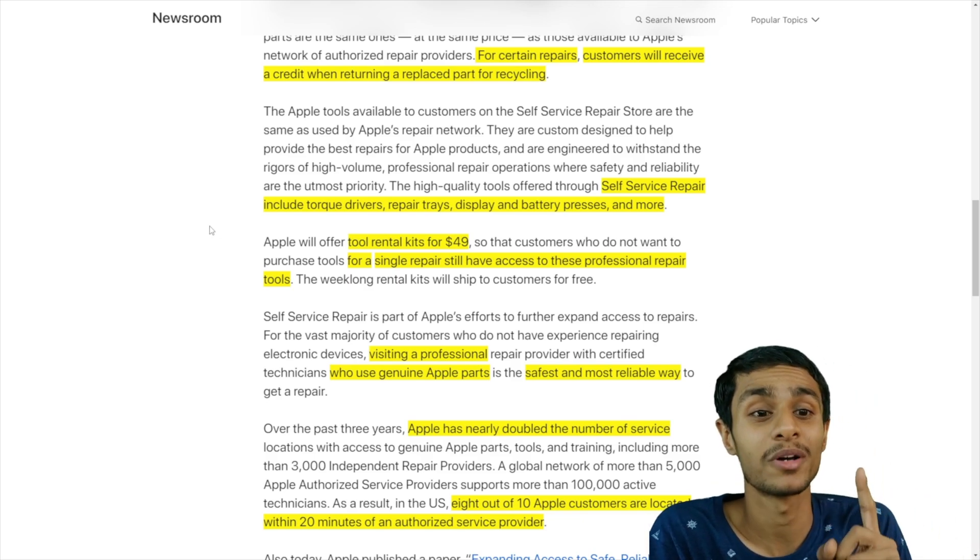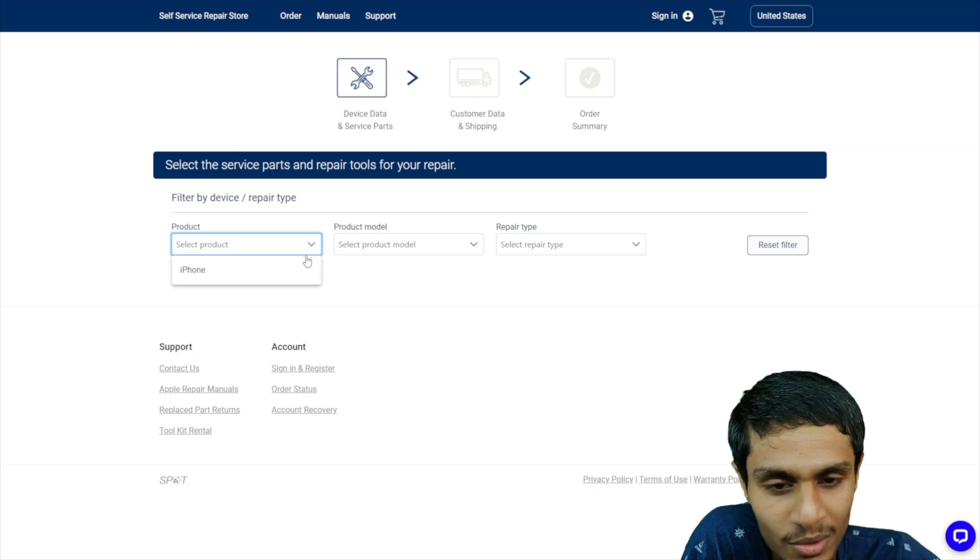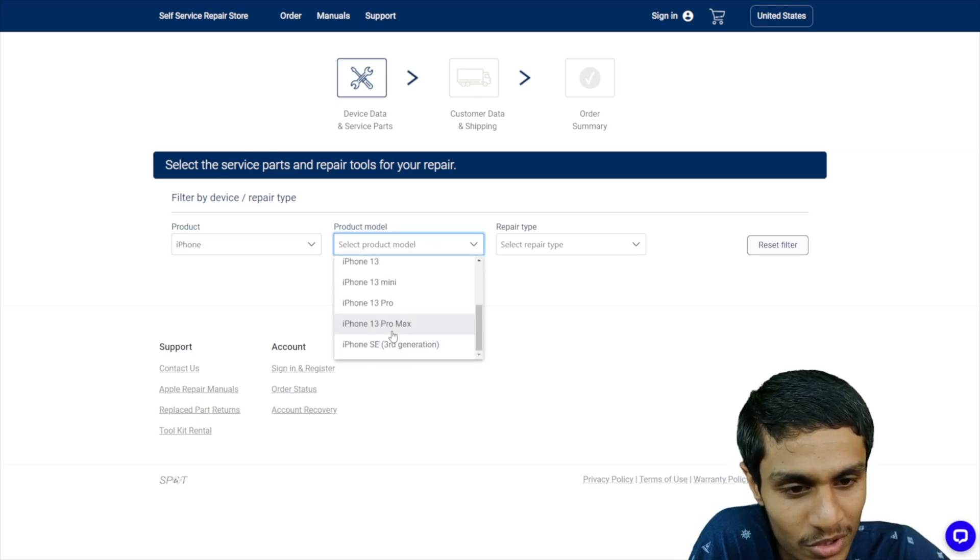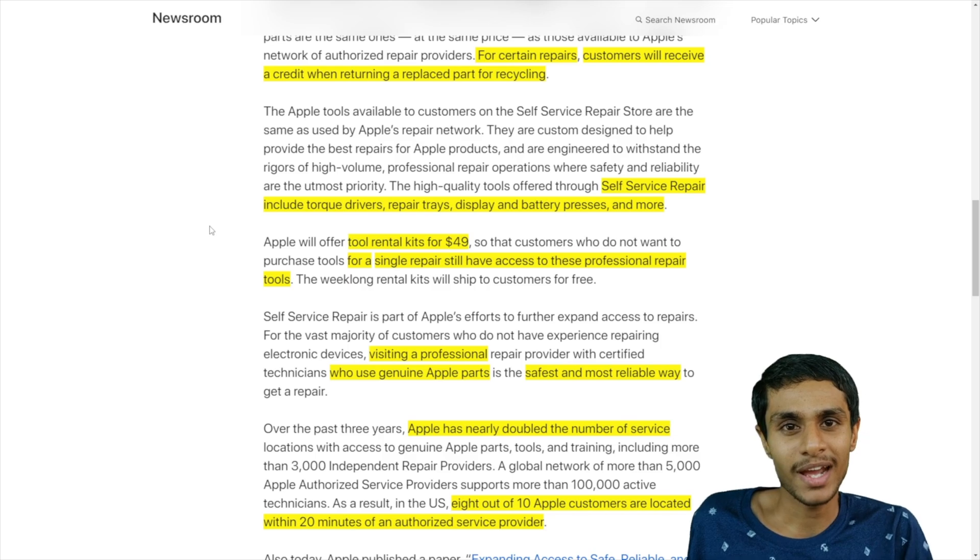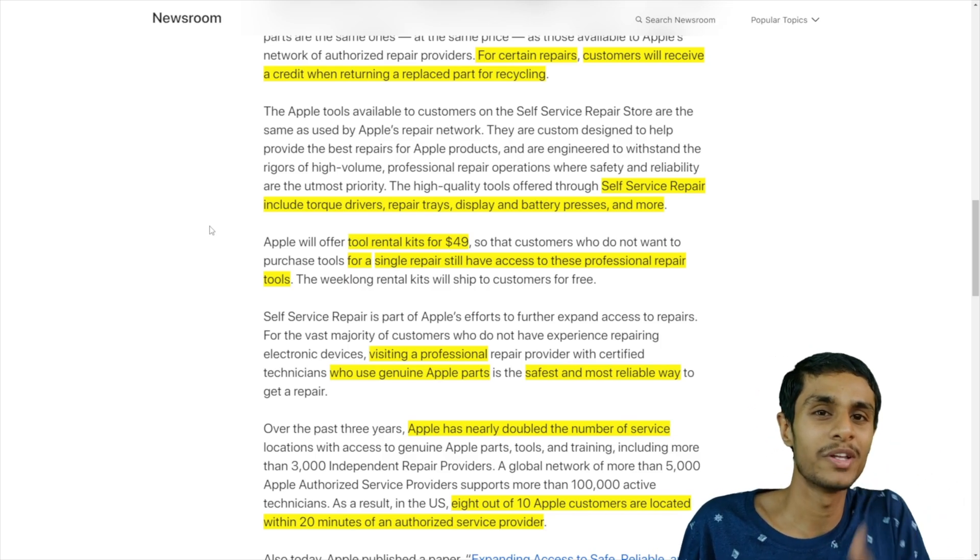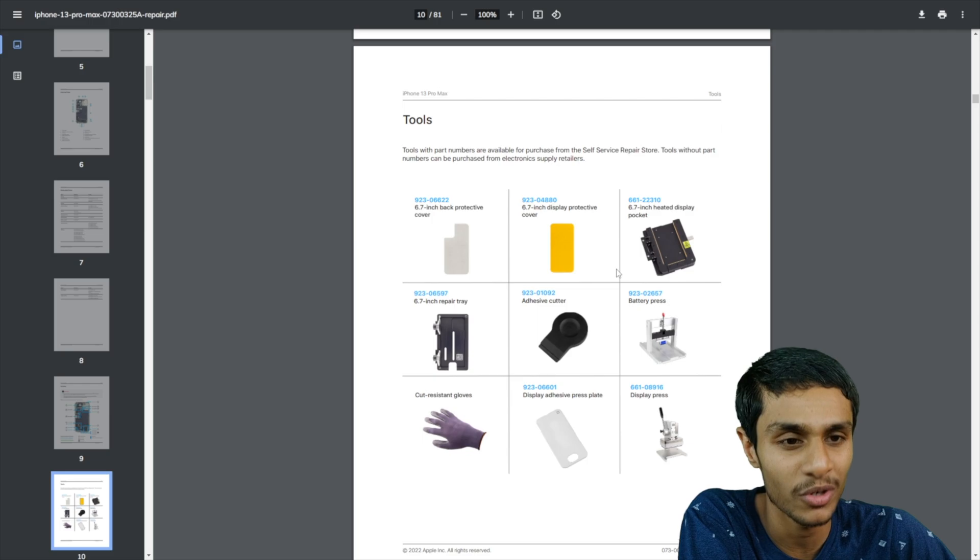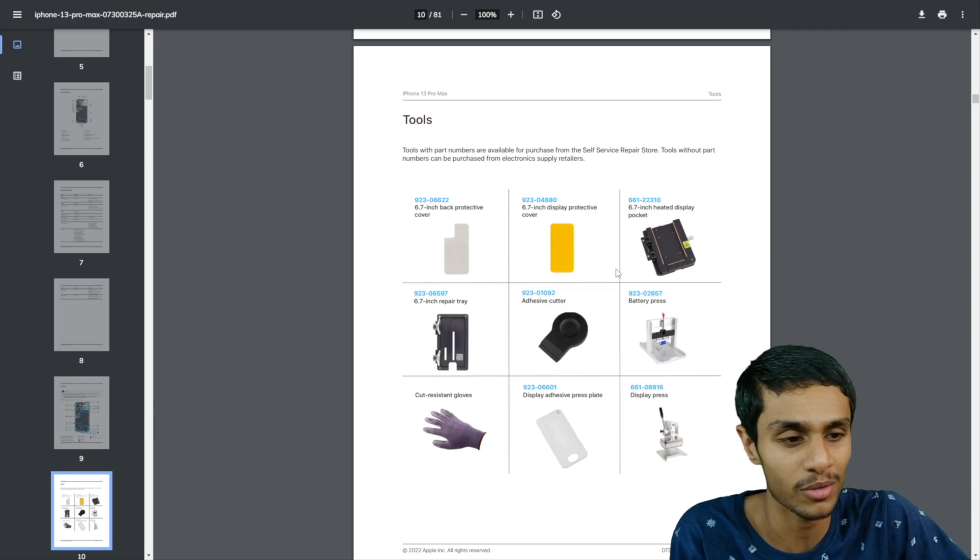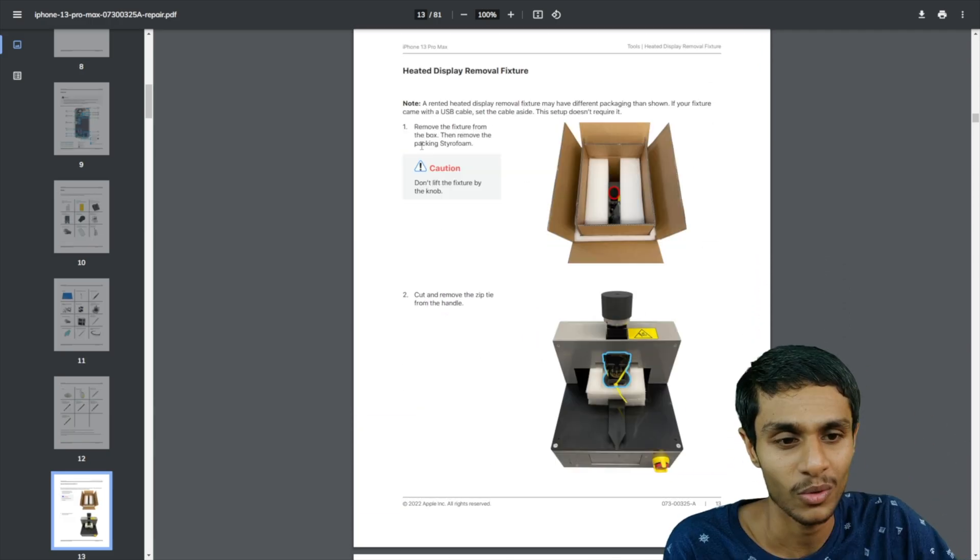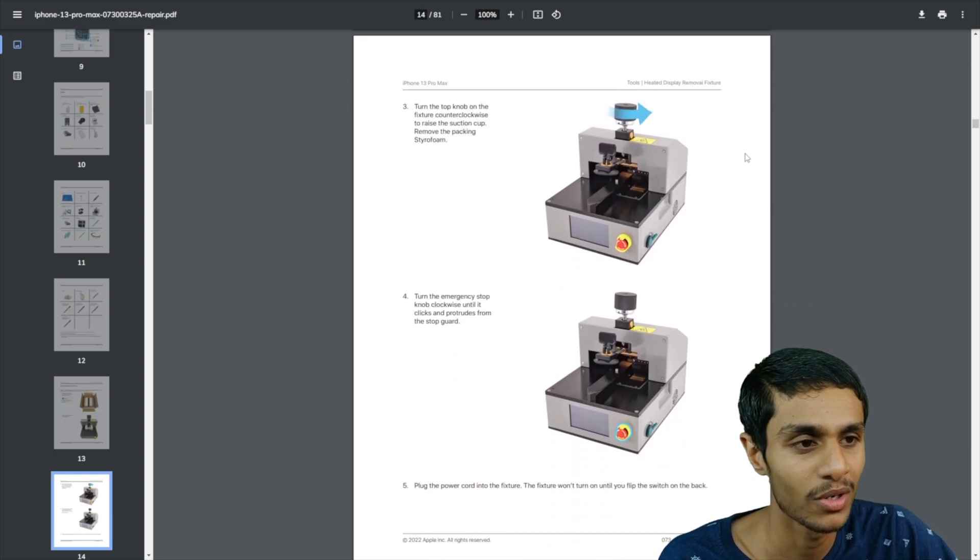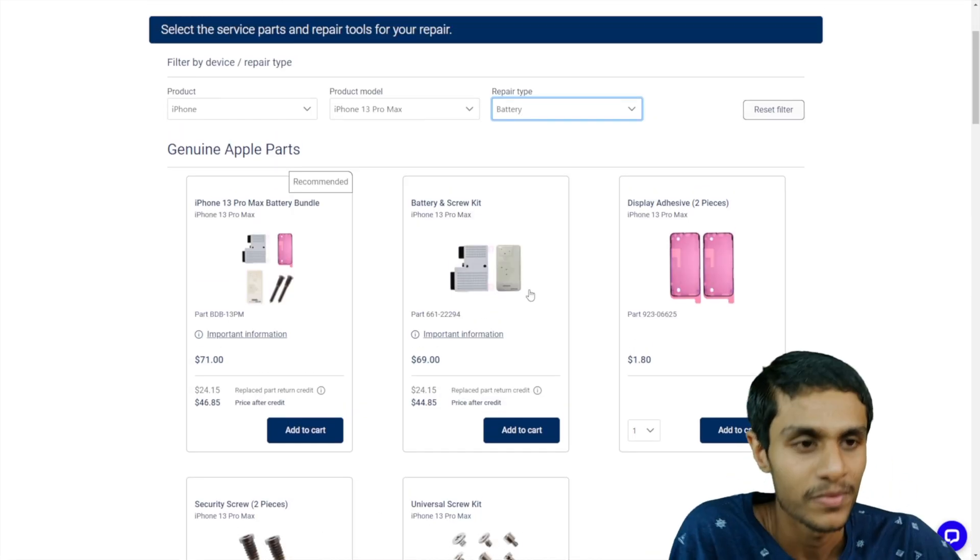Also Apple will offer a tool rental kit. Many of these repair jobs are like one time job. You do it, repair the display and there it is, boom, you are good with it. So that's why Apple will also offer a rental kit for just $49. So you can purchase tools for a single use and still have access to professional repair tools. So that's a really neat option.